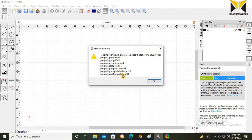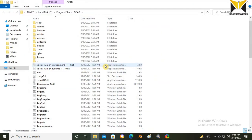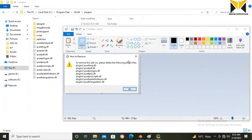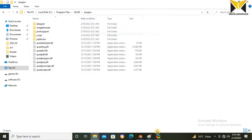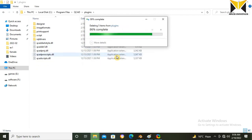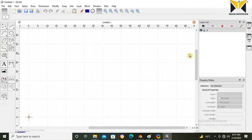For the open source version, you need to remove these DLL files. Close this software, remove the DLL files, then open QCAD again. Now this is free open source software.